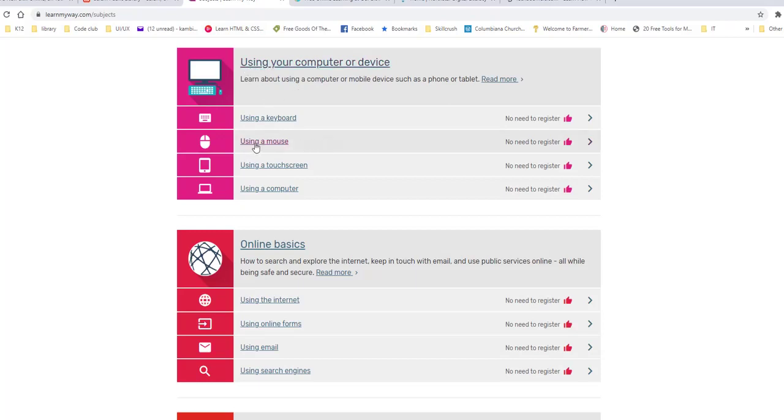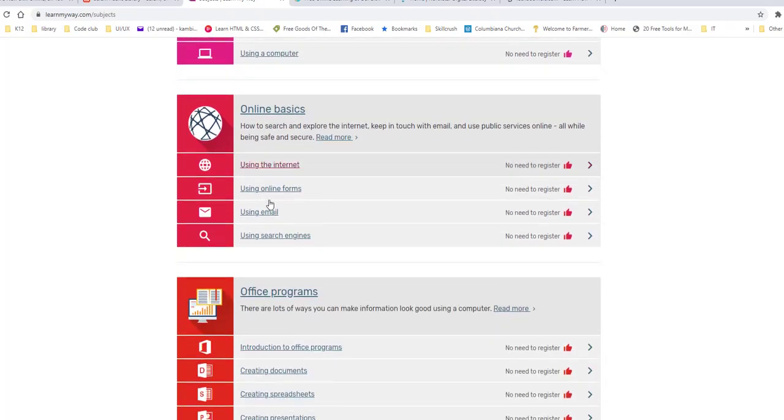They're very basic starting with using a keyboard, a mouse, a touch screen, and a computer. And then as you can see over here to the right, it says No Need to Register. So they have that where you do not have to register to learn these things. You can just use it.